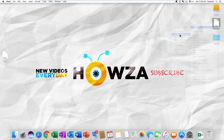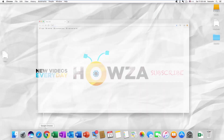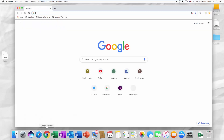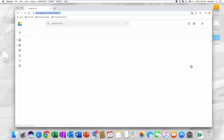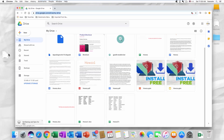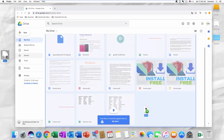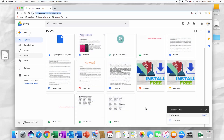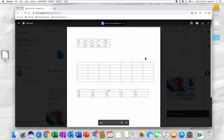Easy! There's also another way. Open Google Chrome and go to Google Drive. Drag and drop the file into Google Drive. You can view the file in Google Chrome now. That's it!